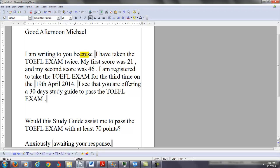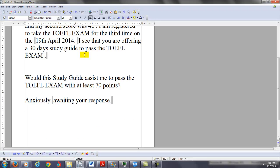You said I'm registered for the third time on the 19th of April 2014. I see that you're offering a 30-day study guide to pass the TOEFL exam. Your question is, would this study guide assist me to pass the TOEFL exam with at least 70 points?